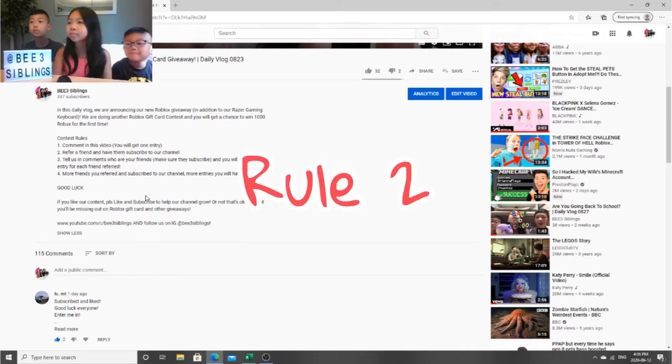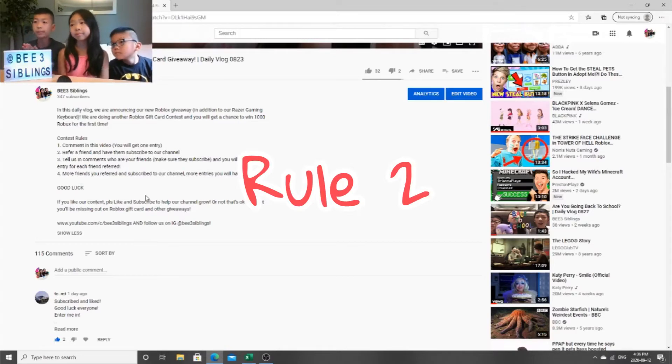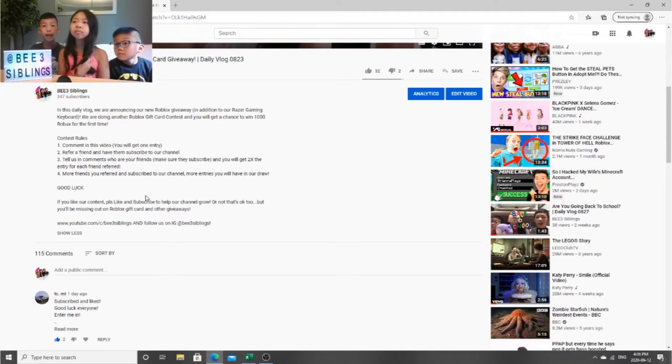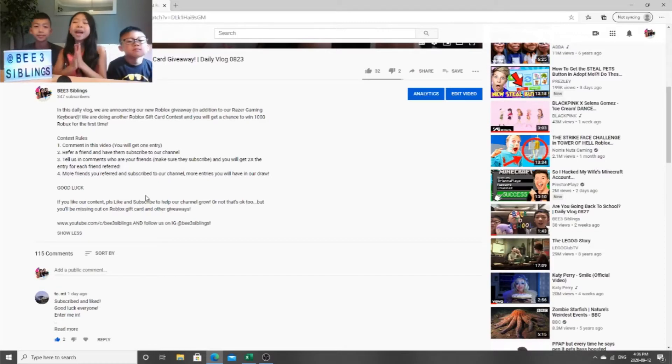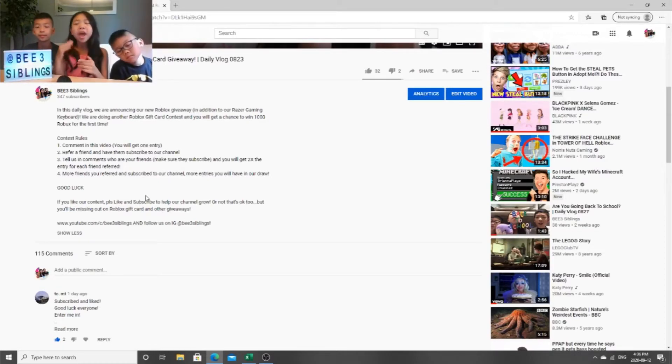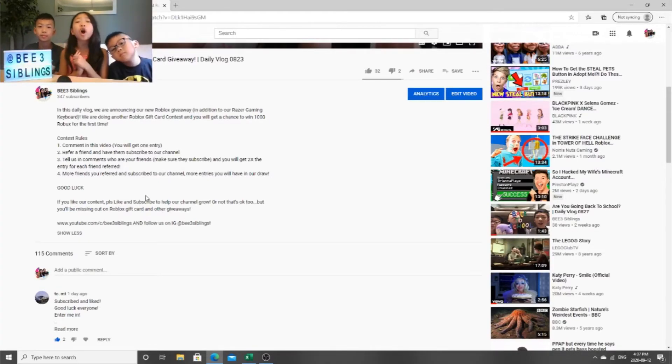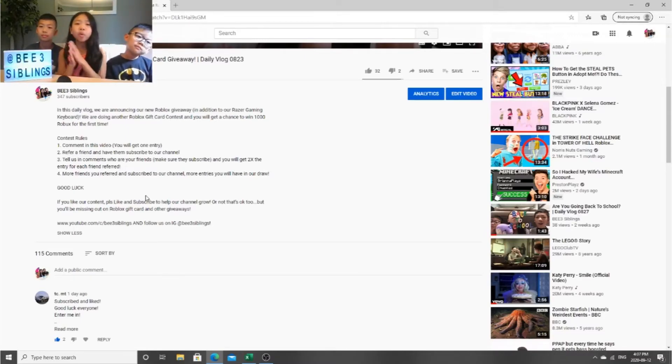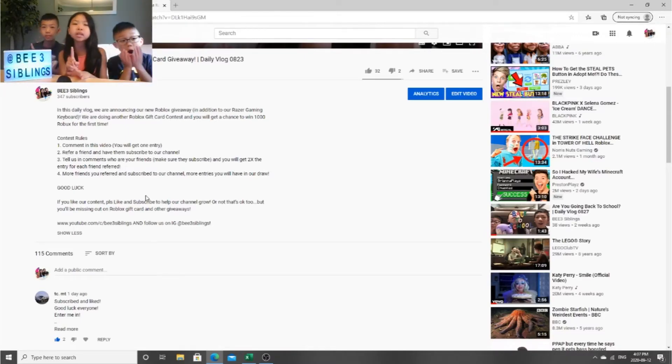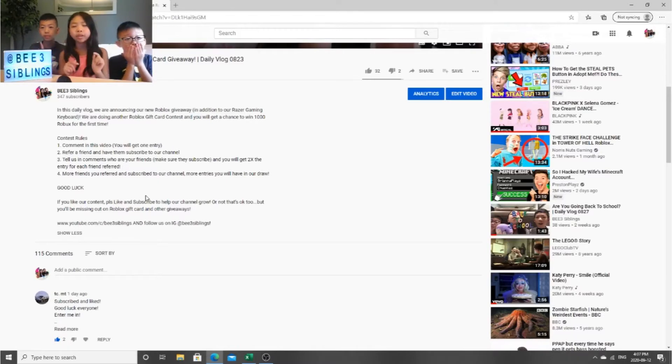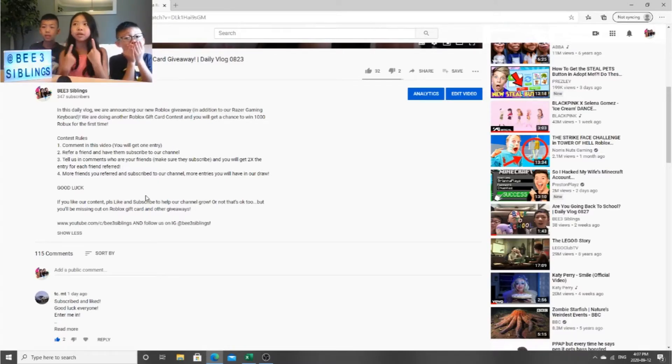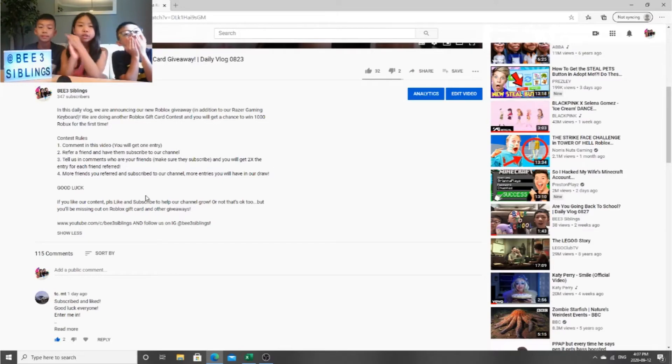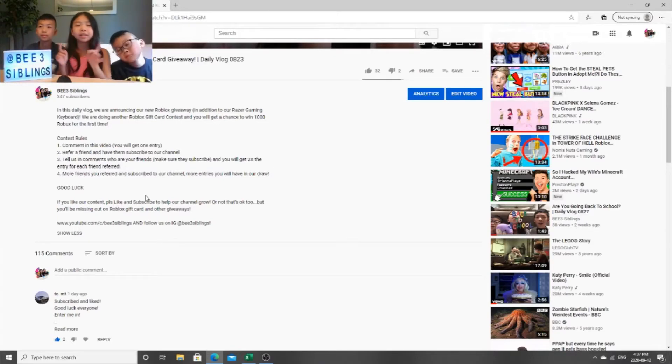And the second one is refer a friend and have them subscribe to our channel, which is what most of you guys did. And if you refer to your friend and your friend did not subscribe or comment down below that they got referred, then we will be giving you one chance to go into the giveaway, not two, but one, because their friend didn't comment or subscribe.